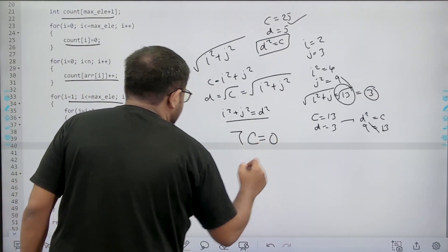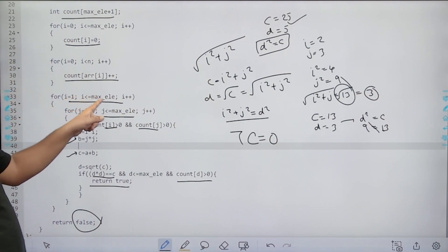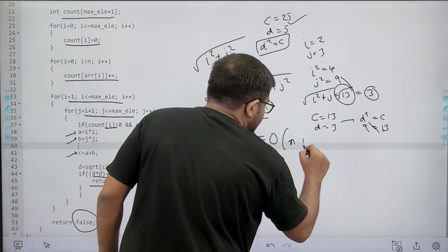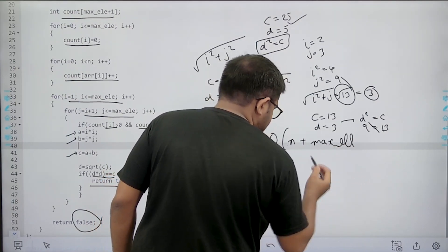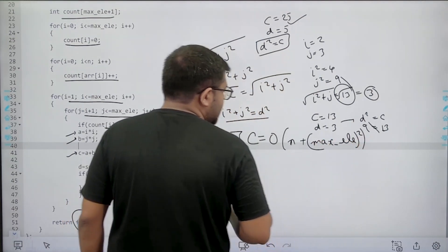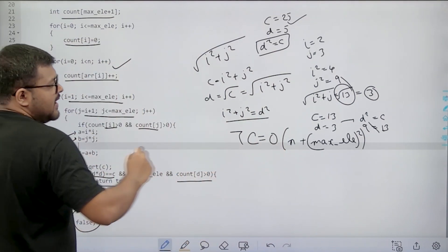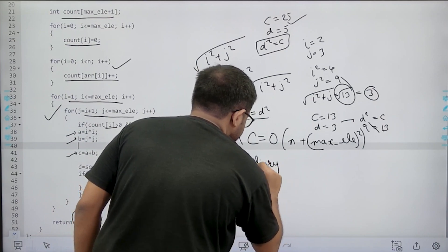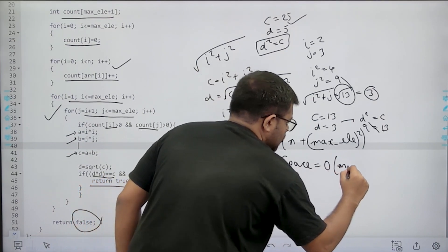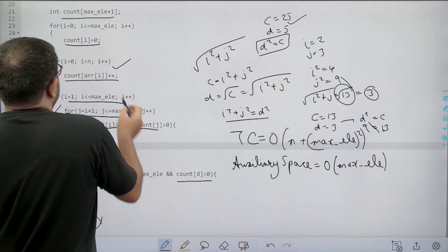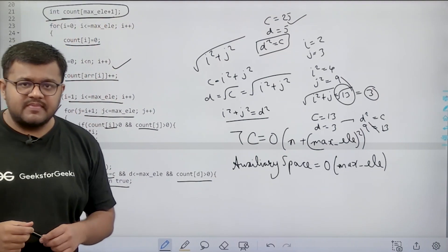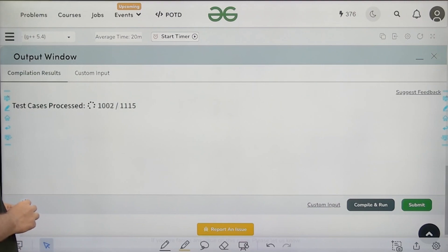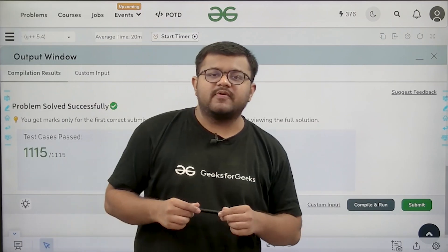The time complexity is O(n + maxElement²), since the two for loops run over maxElement and the count-building loop runs over n. The auxiliary space is O(maxElement) for the count array. After submitting the code, the solution passes successfully.